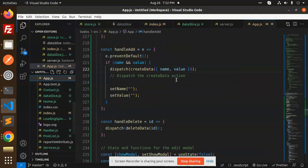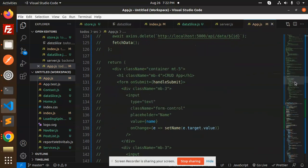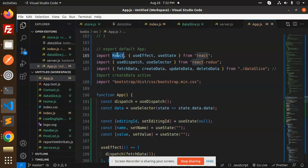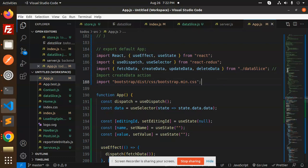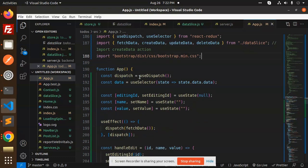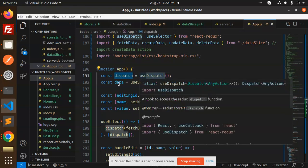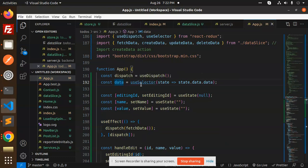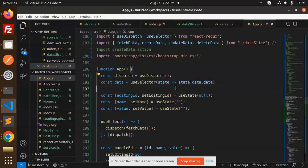Now we have the data slice and app.js files. In app.js we have the entire component. First we import React, useEffect, and useState from React, then useDispatch and useSelector from react-redux. Then we import fetchData, createData, updateData, and deleteData from the data slice, and the createData action. We initialize dispatch using useDispatch, then initialize the selector: useSelector state => state.data.data.